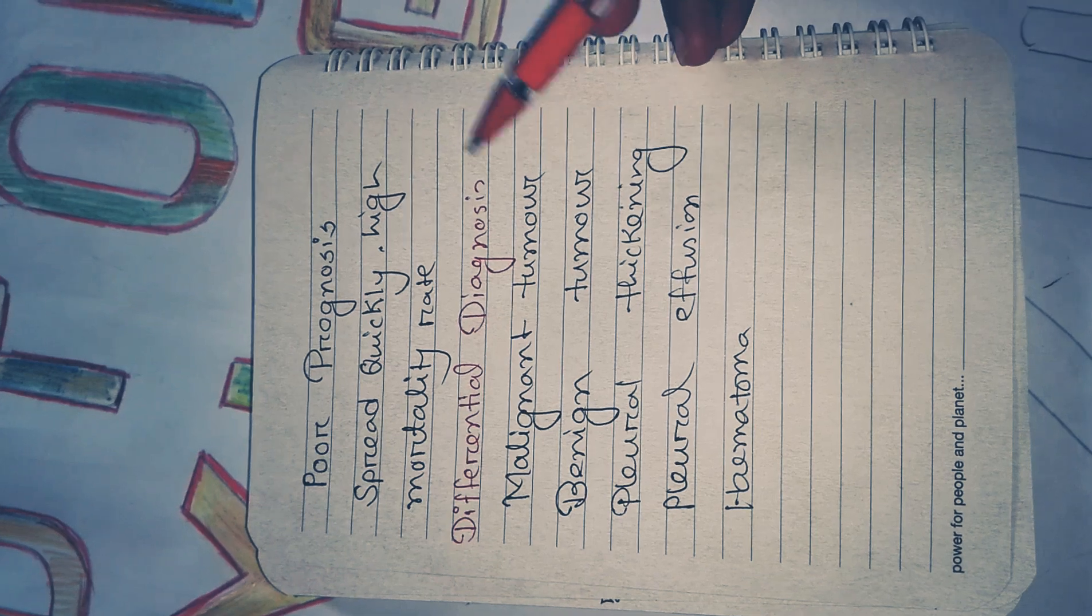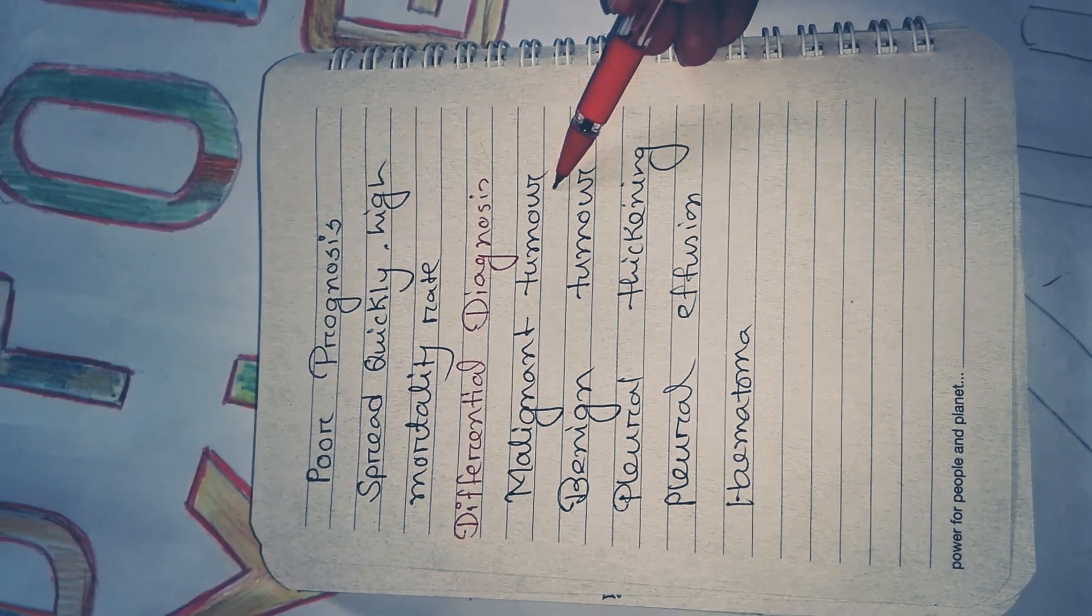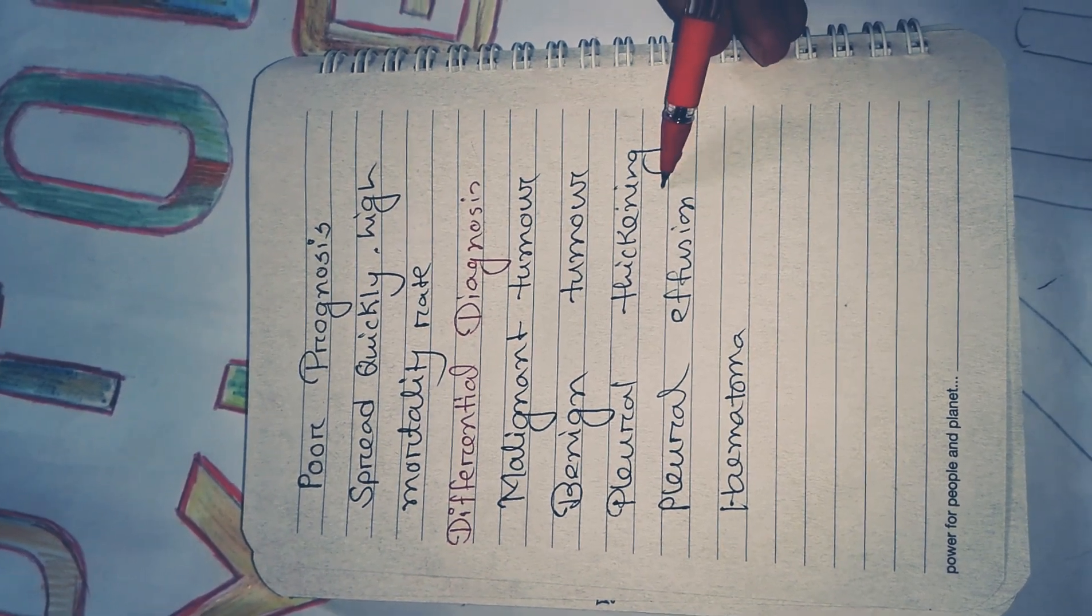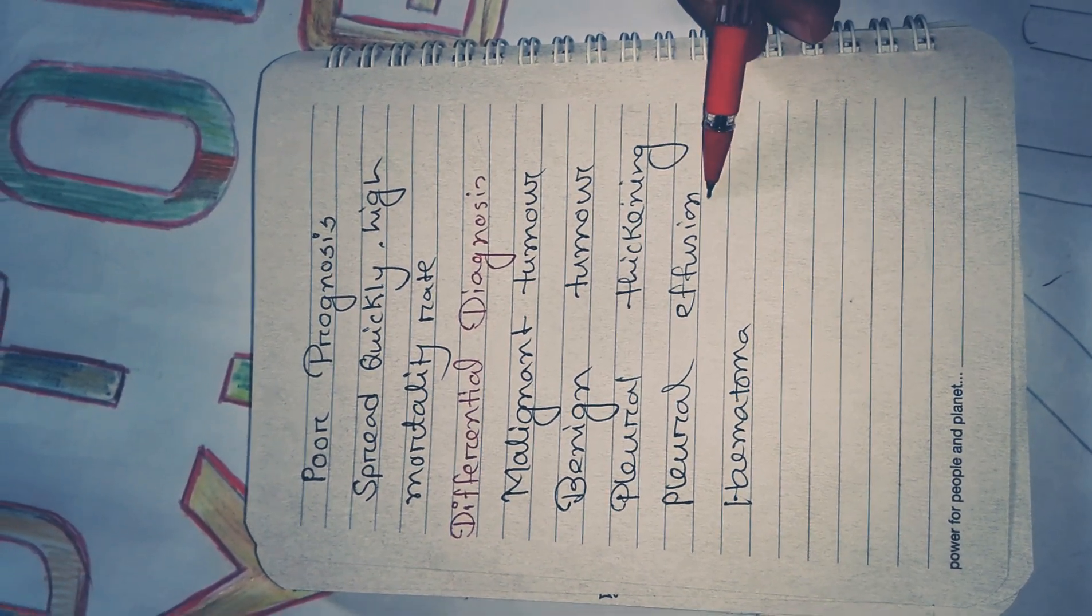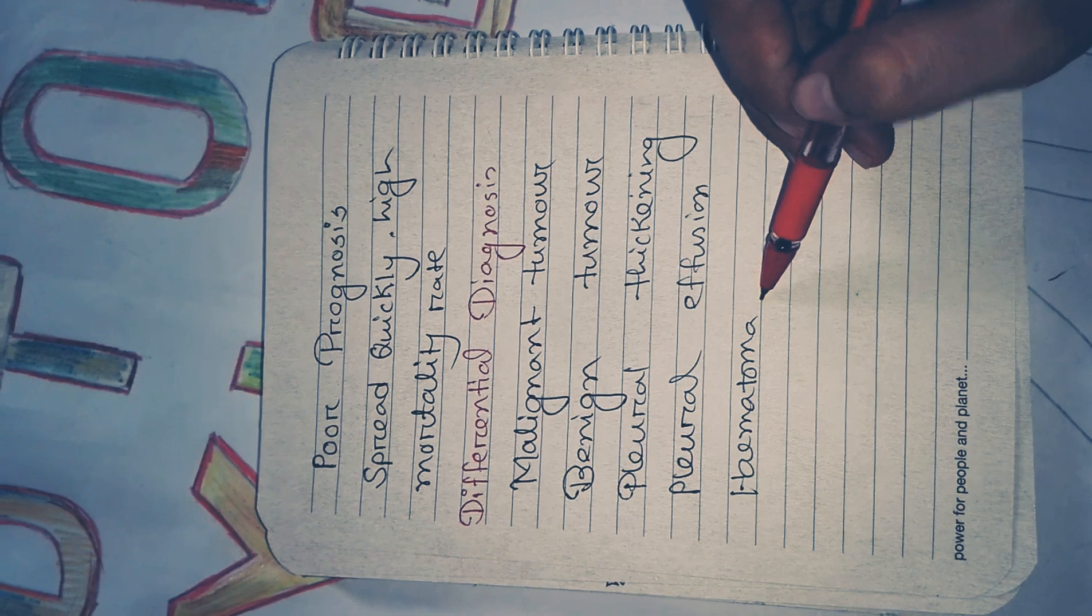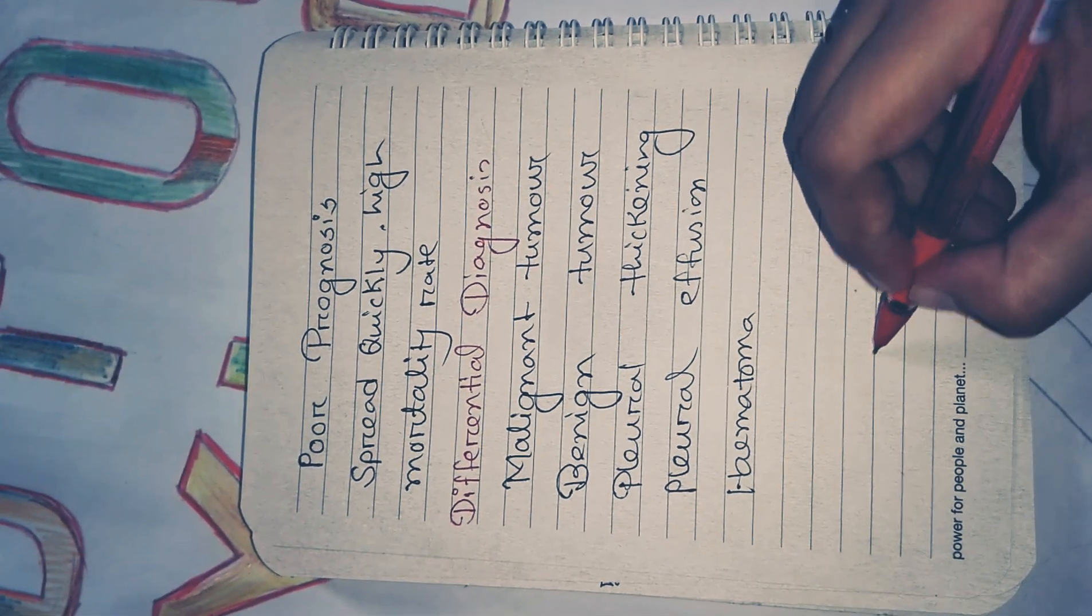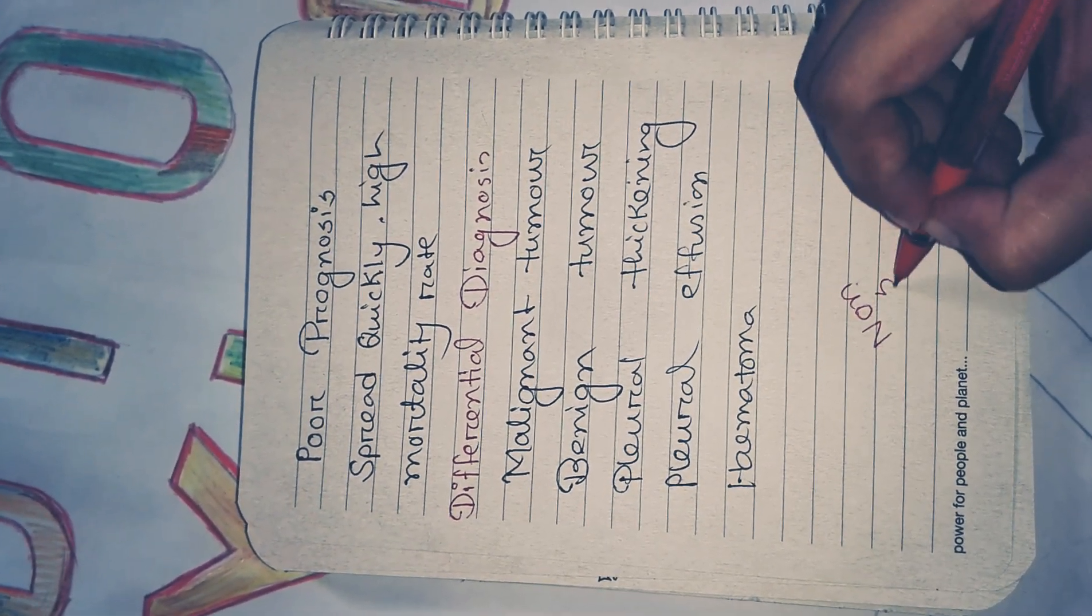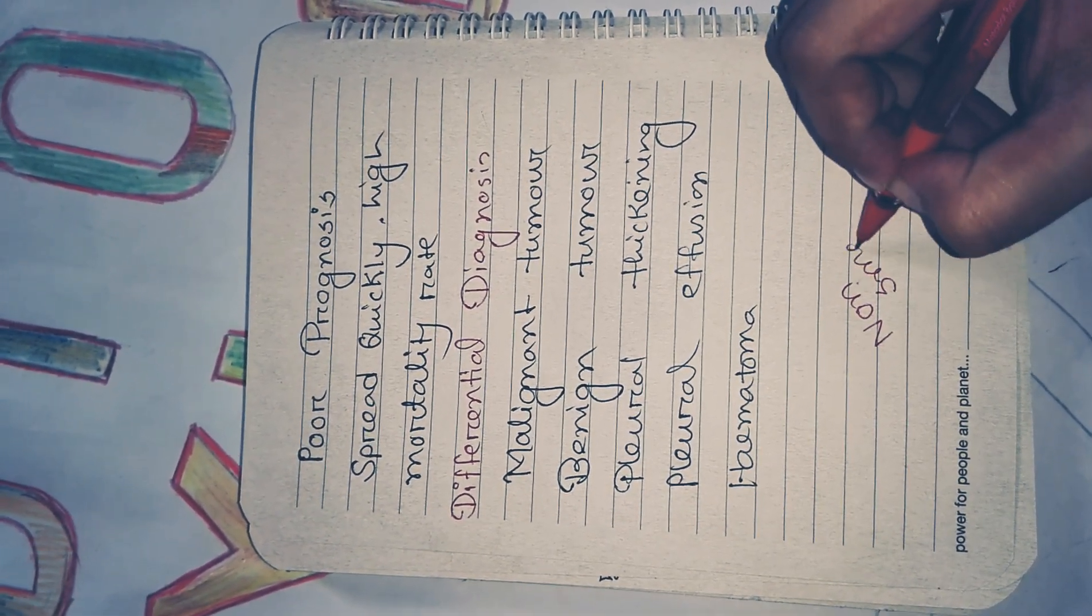Differential diagnosis includes malignant tumor, benign tumor, pleural thickening, pleural effusion, and hematoma. It is a non-small cell carcinoma.